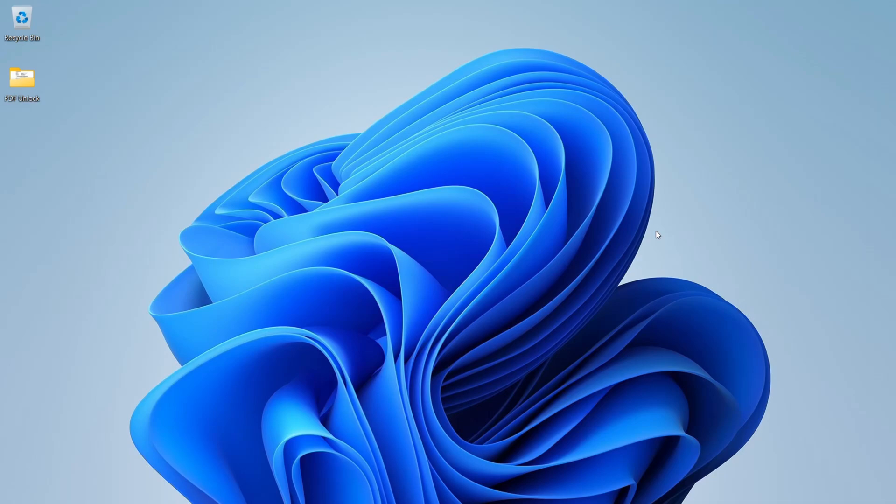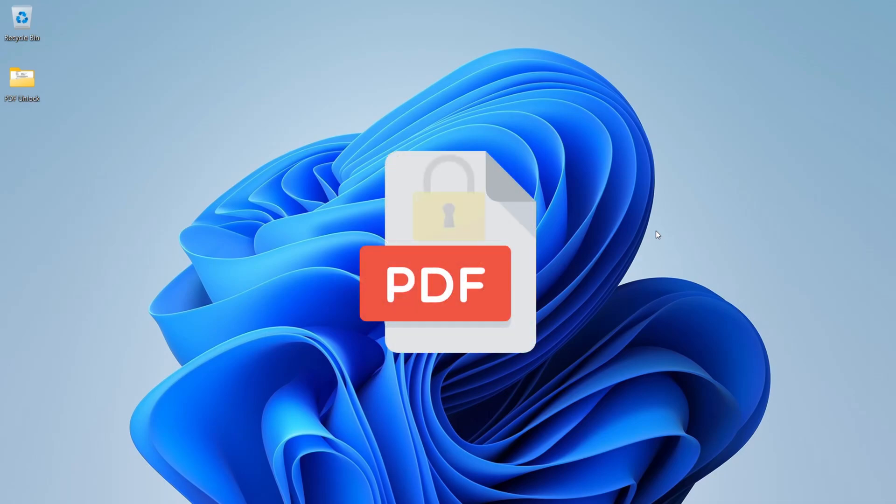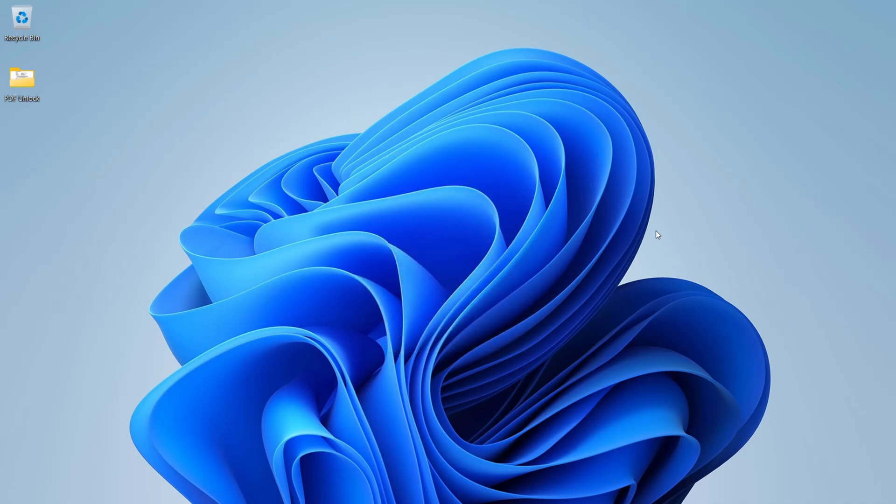Hello, today we will see how we can set a password in our PDF files.